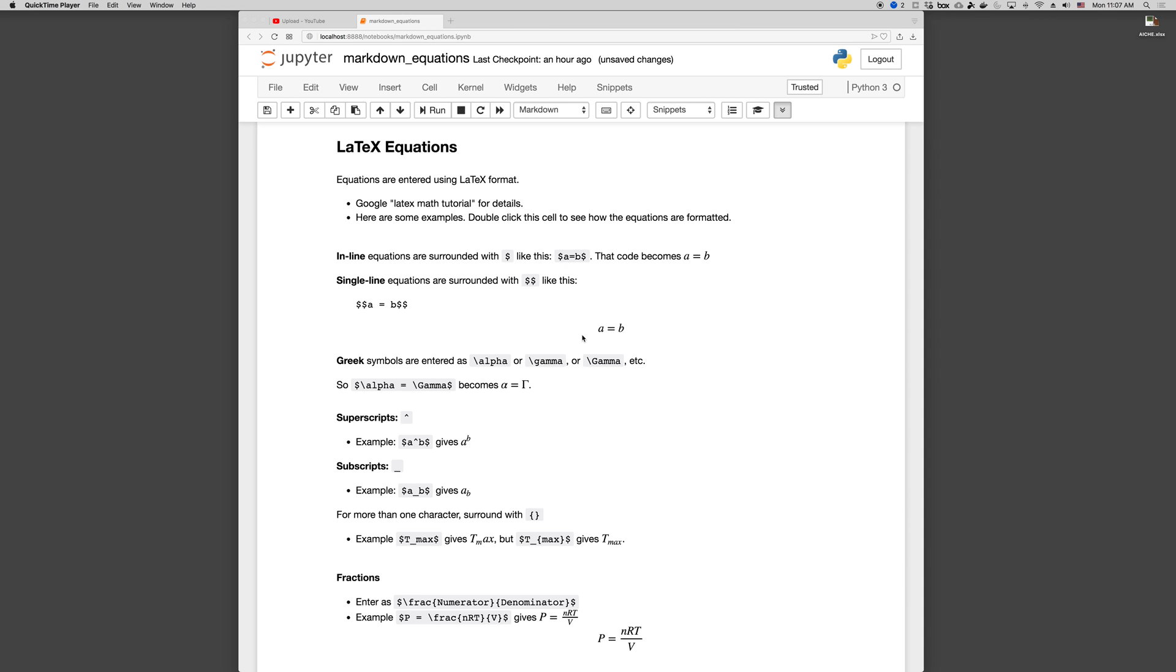So in Jupyter notebooks we write LaTeX equations in markdown cells, and there's lots of good articles online for how to use LaTeX and format it for mathematical typesetting. You can just google it.